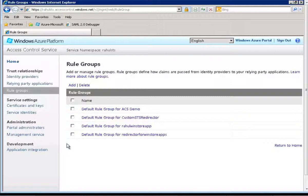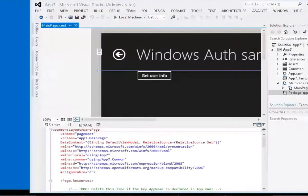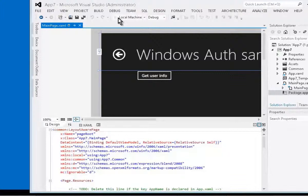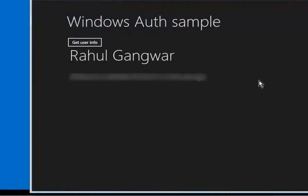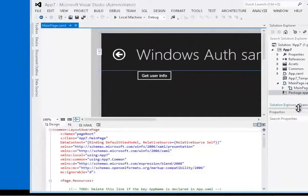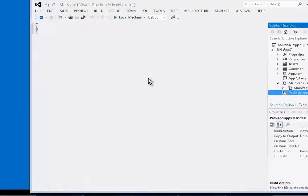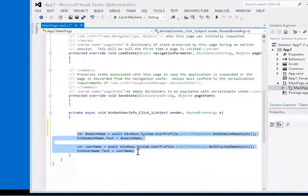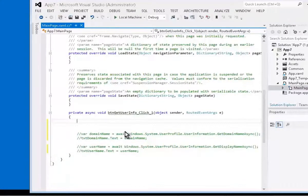Now we would need to create a Windows Store application that will use both these components of our entire solution. Let's create a Windows Store application that will use Access Control Service, the custom STS, and Web Authentication Broker. We will not create an entire application from scratch; we will reuse the user interface of the Windows Authentication sample. Let's modify the code to start using Web Authentication Broker. We will comment out the code that displayed information about the Windows authenticated user and write our own custom code.